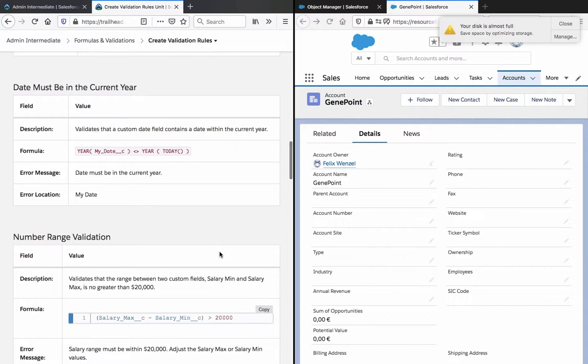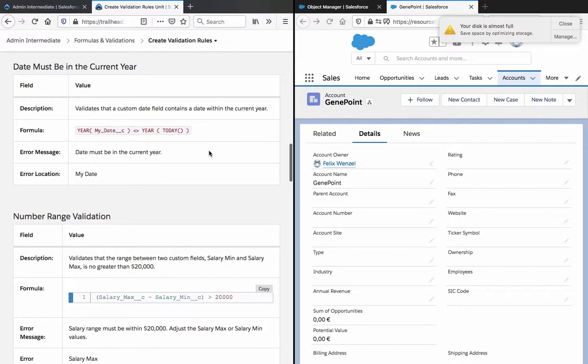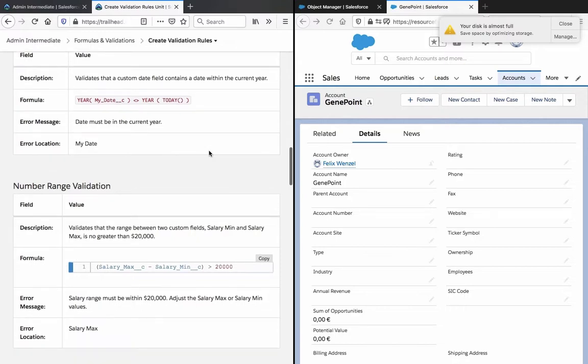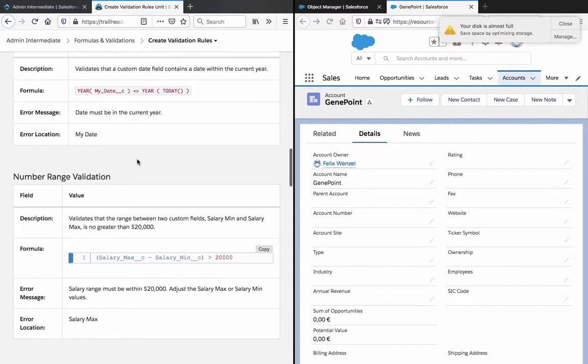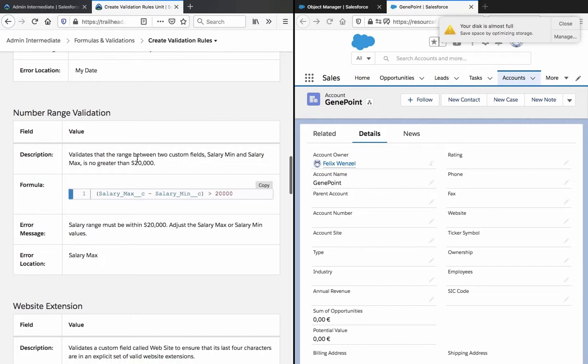Date must be in the current year. The dates that the custom date field contains a date within the current year. Here, my date is less than or greater than year today. Again, the syntax doesn't really make much sense to me, but here it's an example.